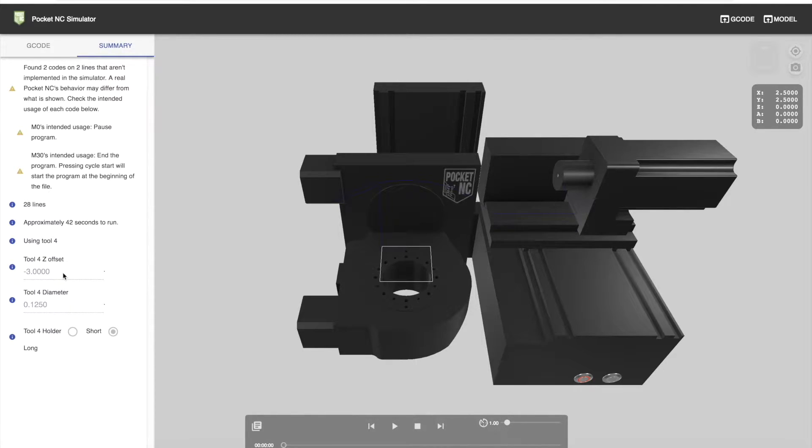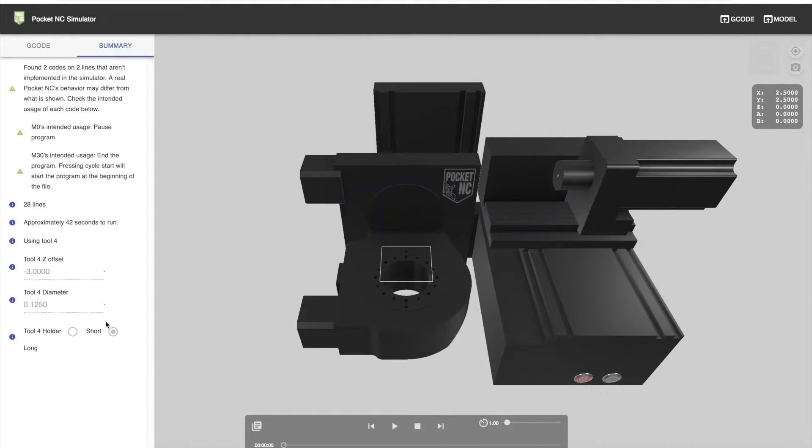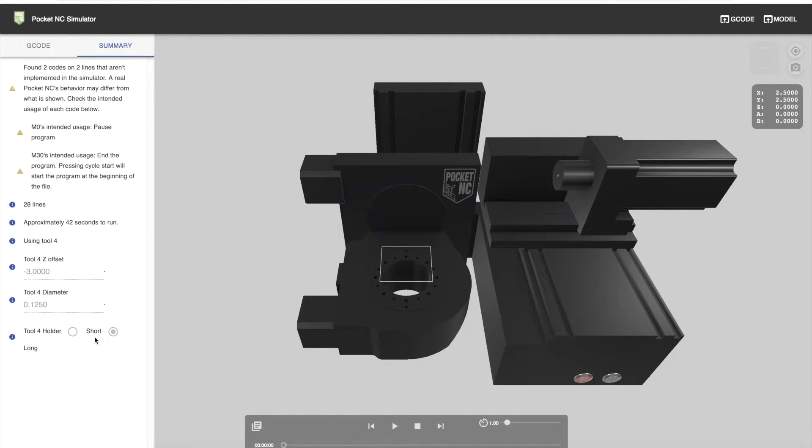You'll also find tool parameters such as the tool length offset, the diameter of the tool, and which tool holder you're using: either the short tool holder, the standard tool holder, or the extended or long tool holder.